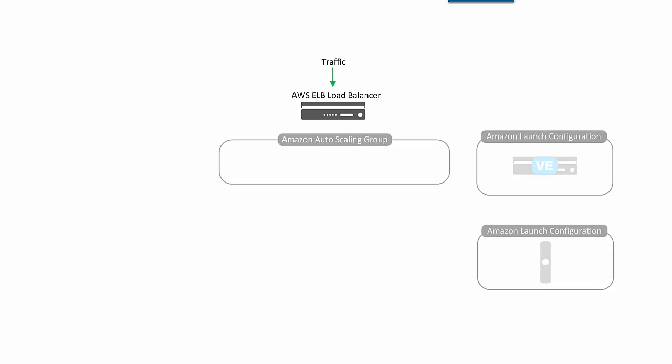Then you create auto-scaling groups in AWS. These are placeholders for where you want the new instances to go.